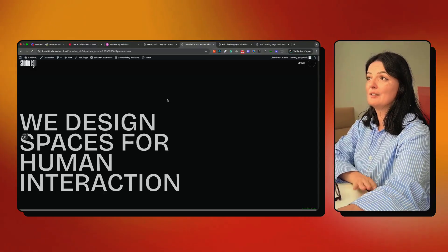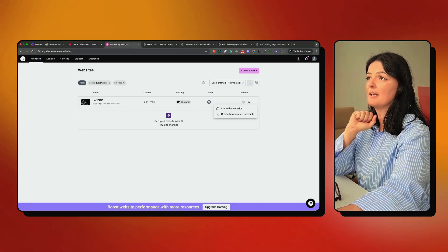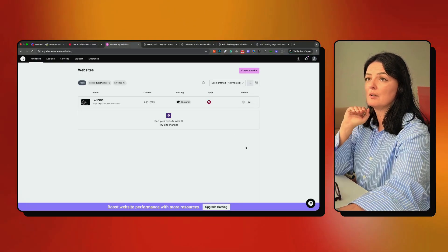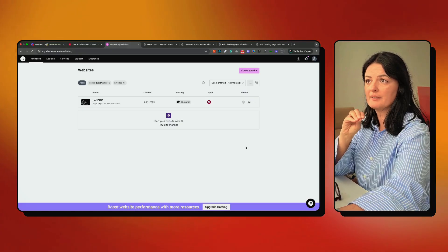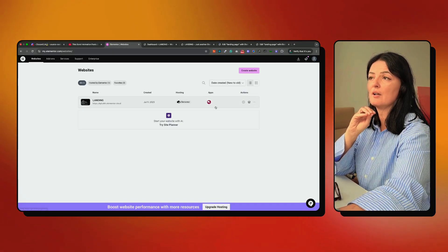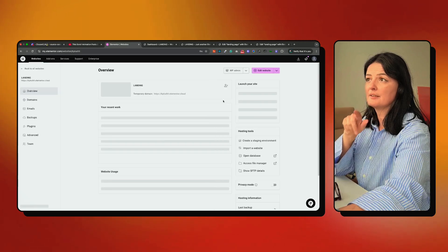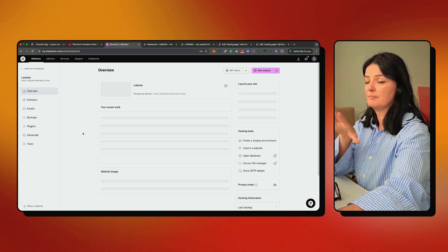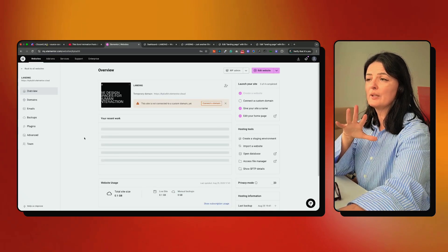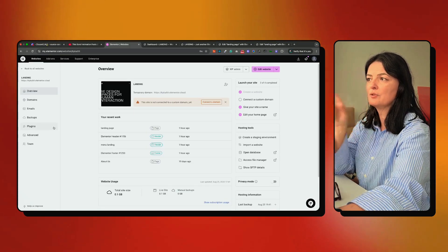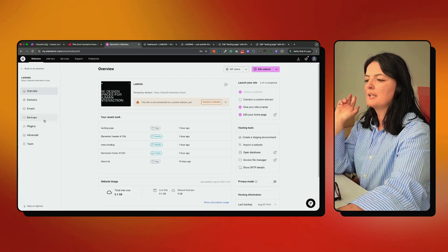Let's get into it — I'm gonna go pretty fast because I don't want to hold you too long. Let's go back into Elementor. As you remember, we're building this on Elementor hosting, so I want to go inside the dashboard and have a quick look to see what we have.